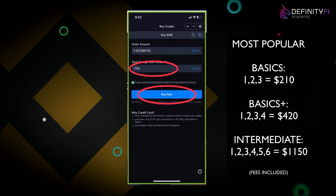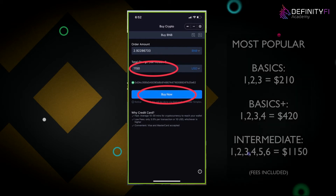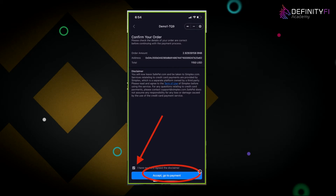Whatever package you're looking to purchase — for example, package six at $1,100 — you want to add an extra 5% for any blockchain fees. So I would put 5% on top, making it $1,150. This is just an example; you could be purchasing more or less.